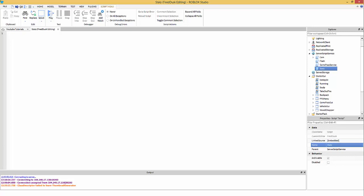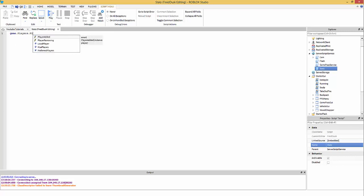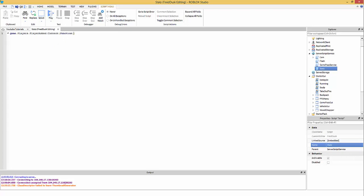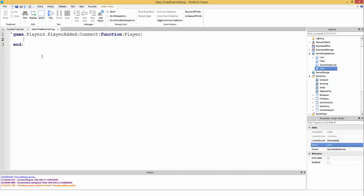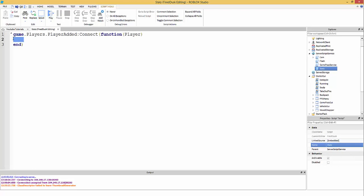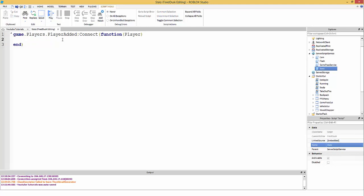We're going to start with a PlayerAdded event, which fires whenever a player joins. So we do: game.Players.PlayerAdded:Connect(function(player)). The PlayerAdded event takes the player as a parameter. Also, instead of pressing spaces for indentation, just press the Tab key.